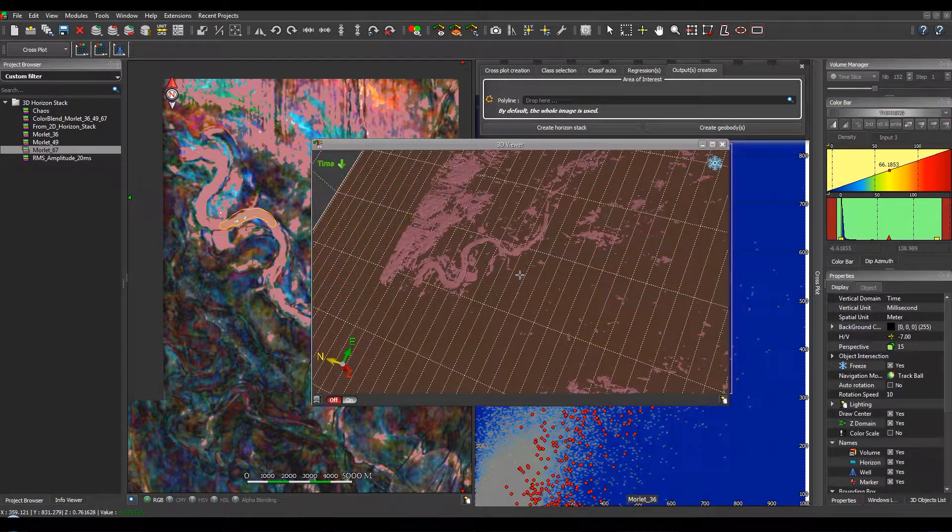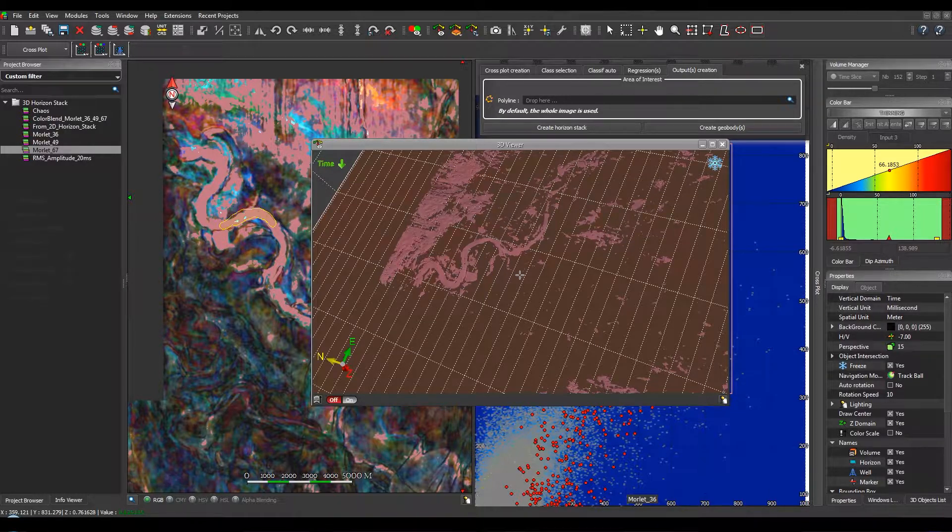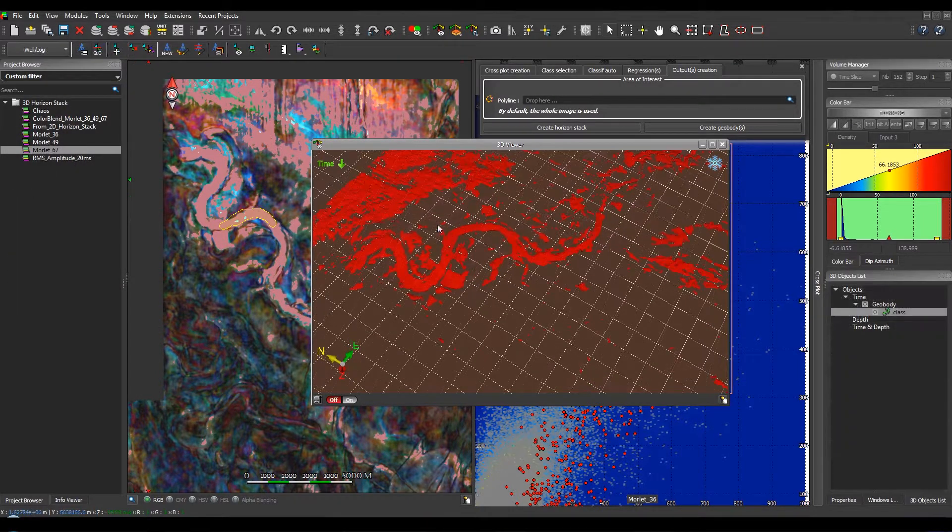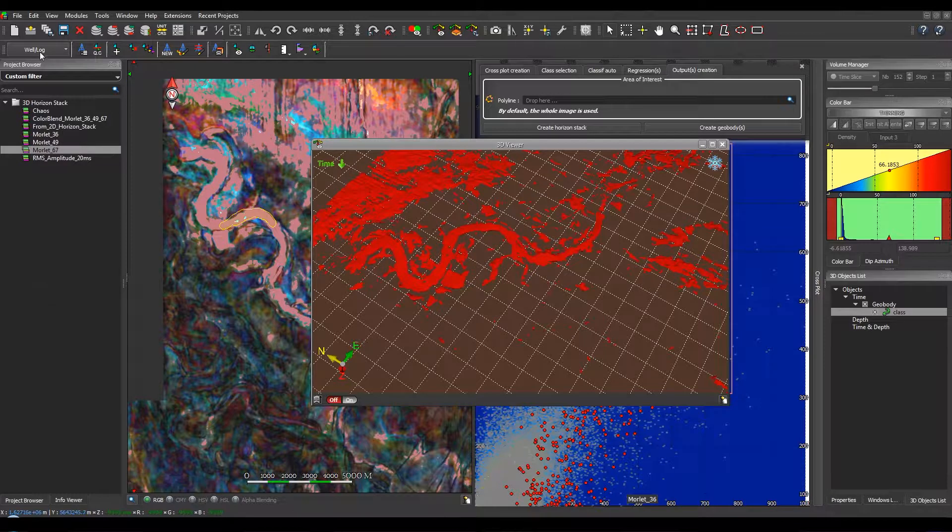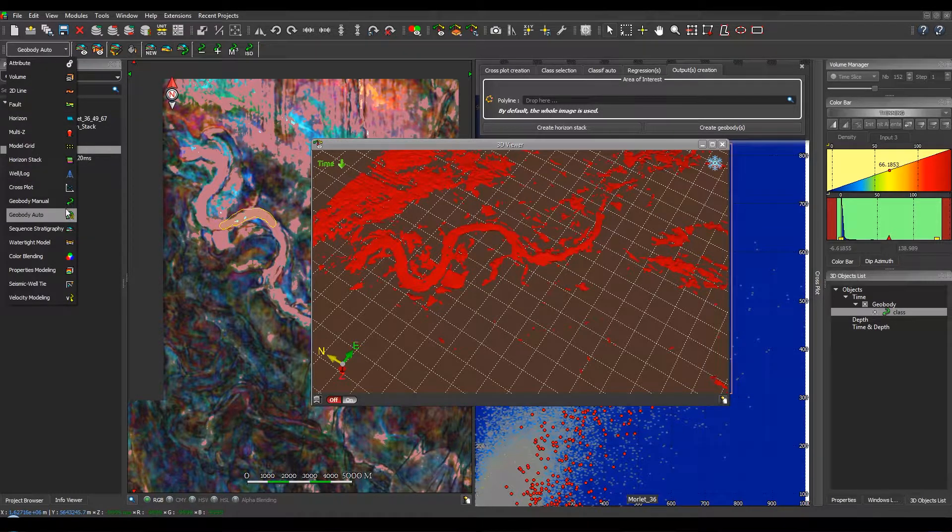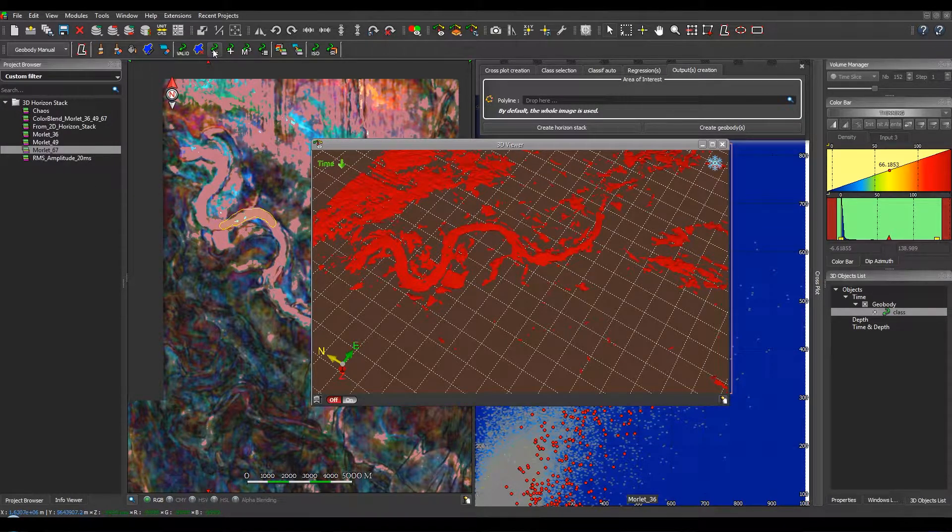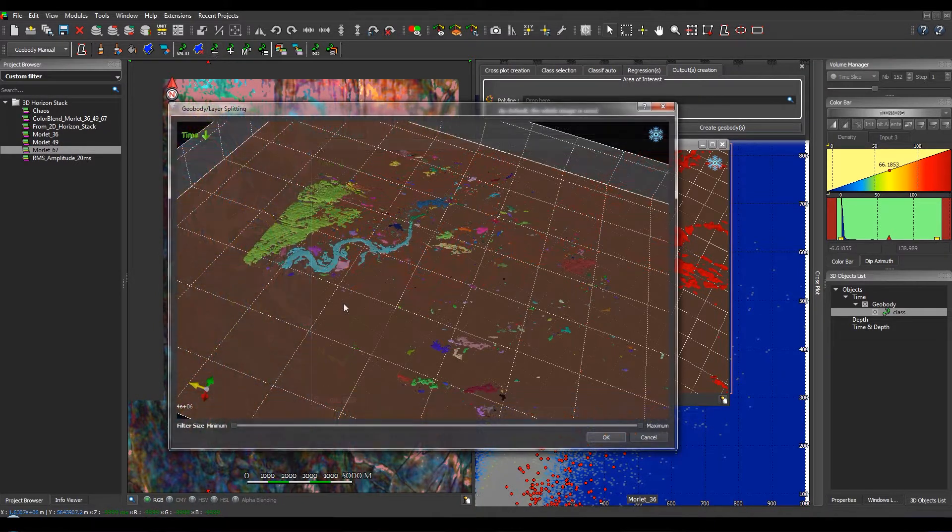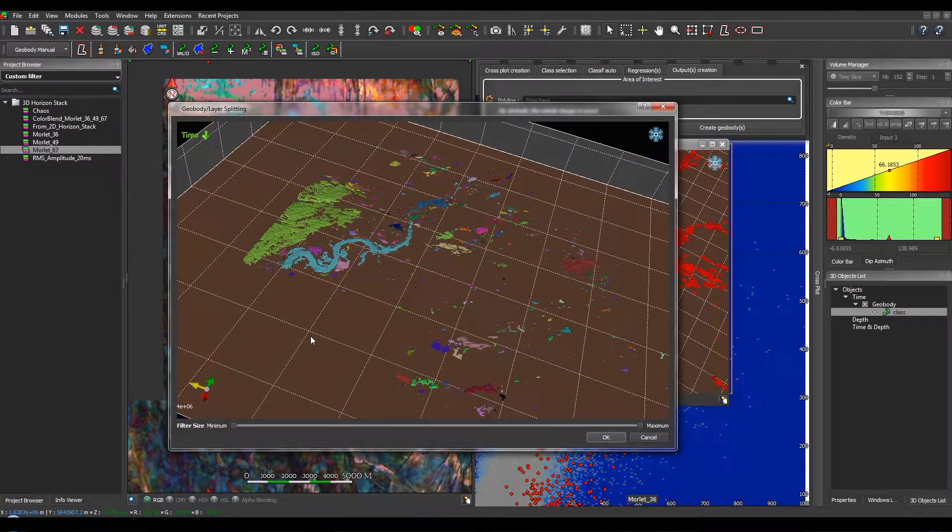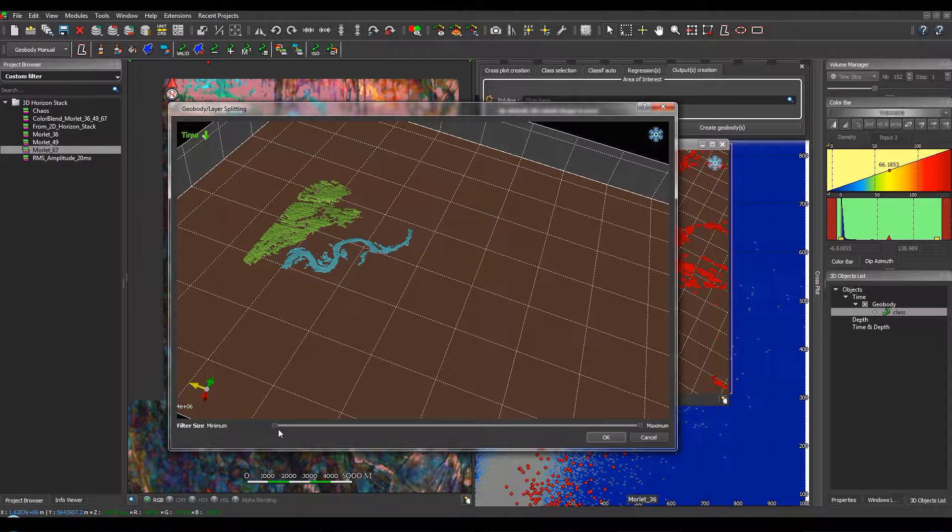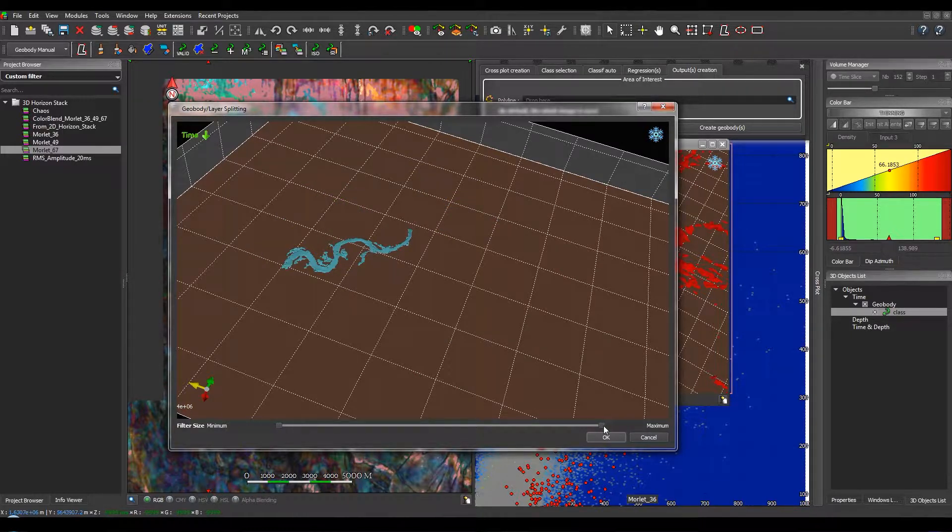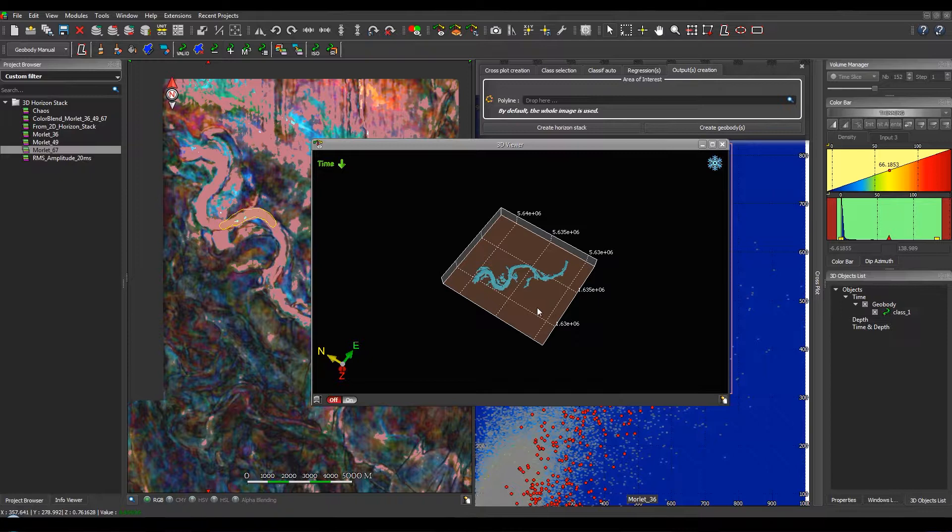We can note that we have created several geobodies and not only the one that we want to use. So, you can select it and go to the Geobody toolbar in order to reduce and split the geobody. So from all these geobodies, you can easily select the desired one, like this.